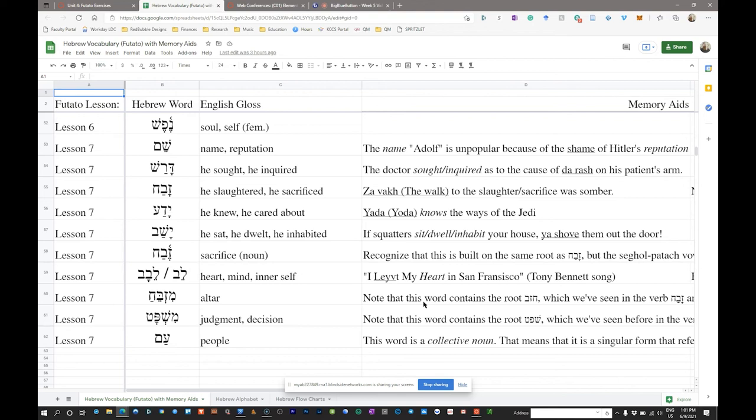The first word is 'shame.' It sounds just like the English word shame. It's the Hebrew word for name or reputation. It rhymes with 'name,' and someone might be ashamed of their reputation. One memory aid: the name Adolf is unpopular because of the shame of Hitler's reputation. That connects name and reputation with the Hebrew word shame.